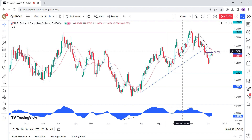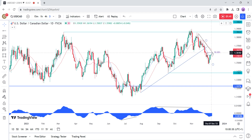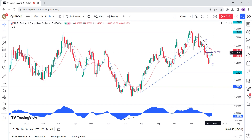On the daily chart we can see that USDCAD pulled back into the downward trend line, where we also have the confluence with the 50% Fibonacci retracement level and the EMA 21 moving average. This is where sellers are likely to pile in with a defined risk above the trend line, positioning for another drop into the swing low at 1.3382.